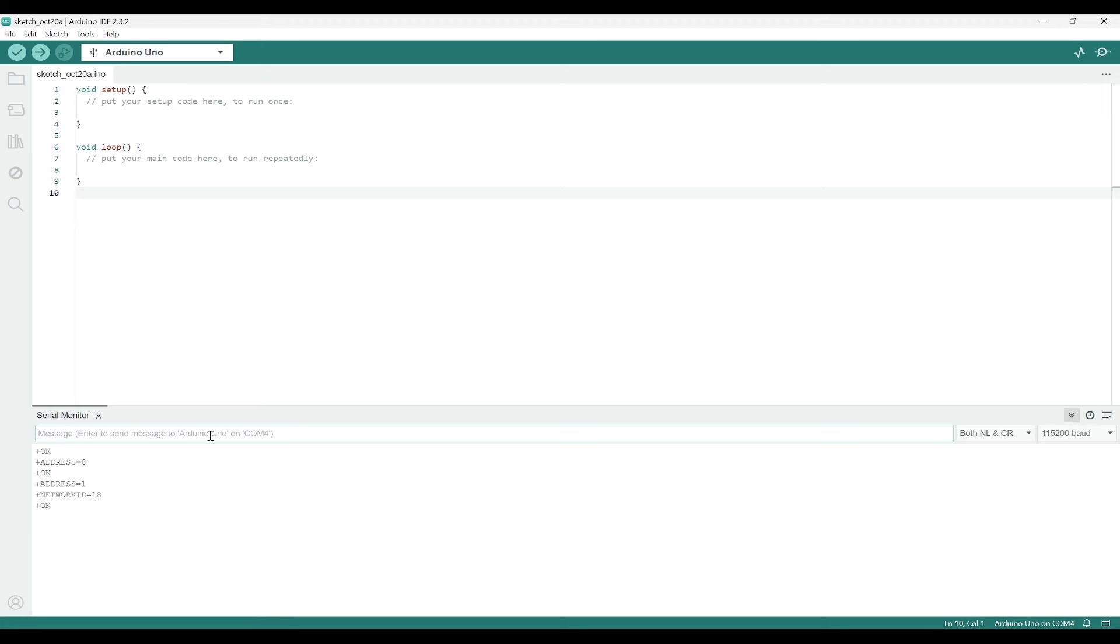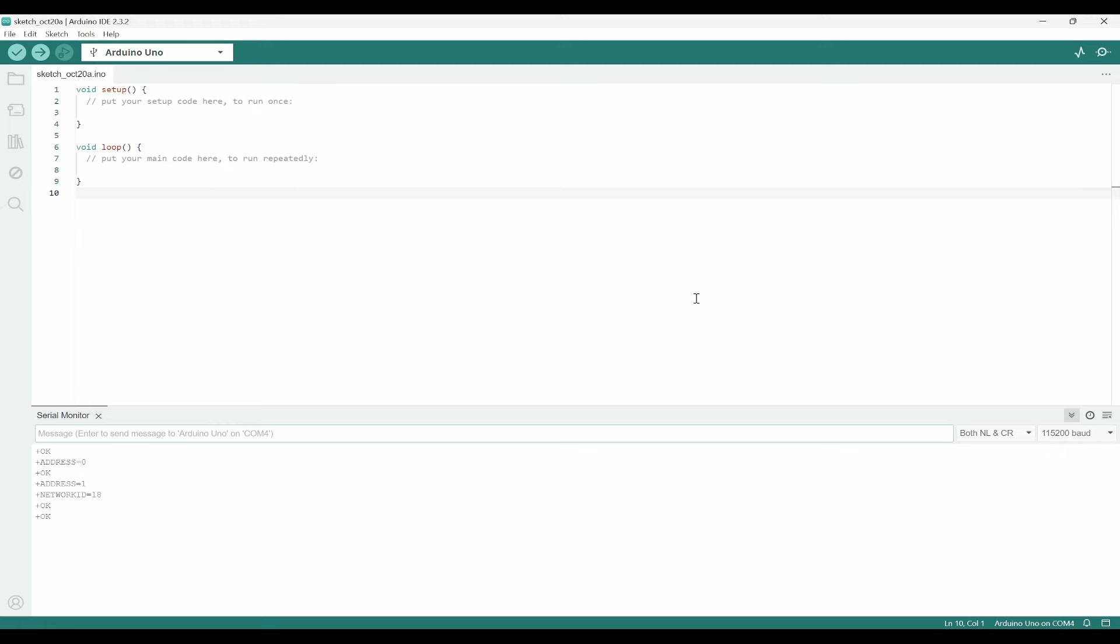Next thing is I need to set up the band. The band for India is 865 megahertz. For that, the command is AT+BAND=865000000. Now we can see the AT band is set. So now we understand that the transmitter has been set up properly.